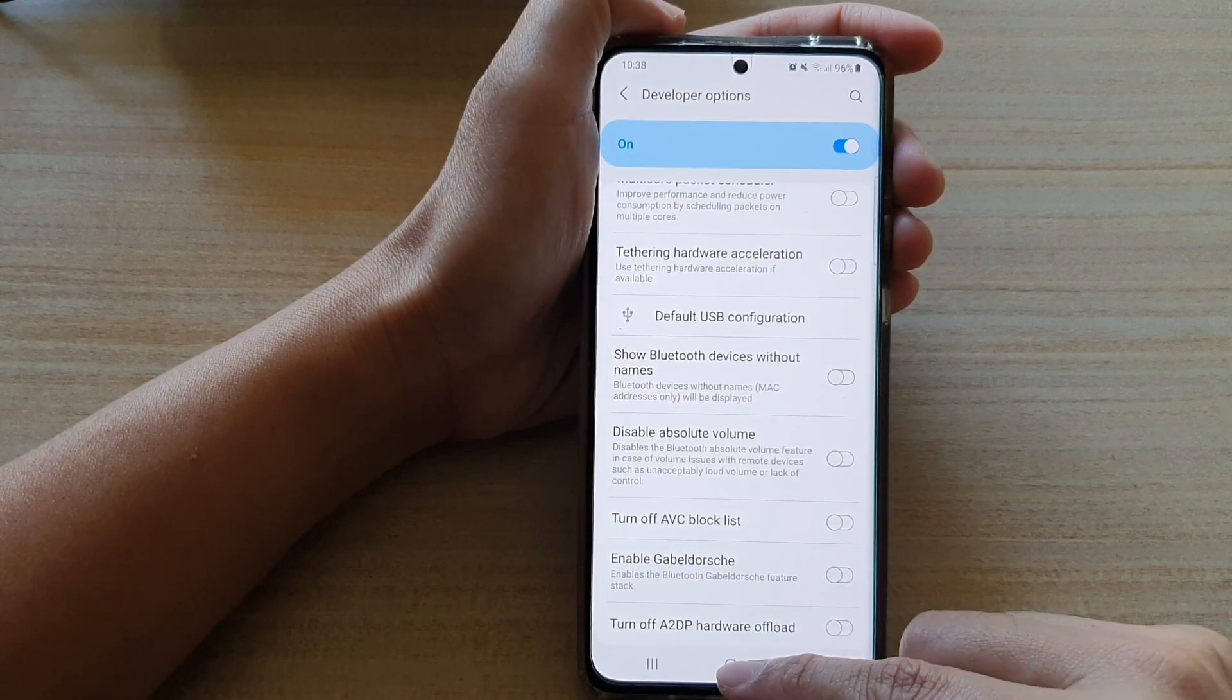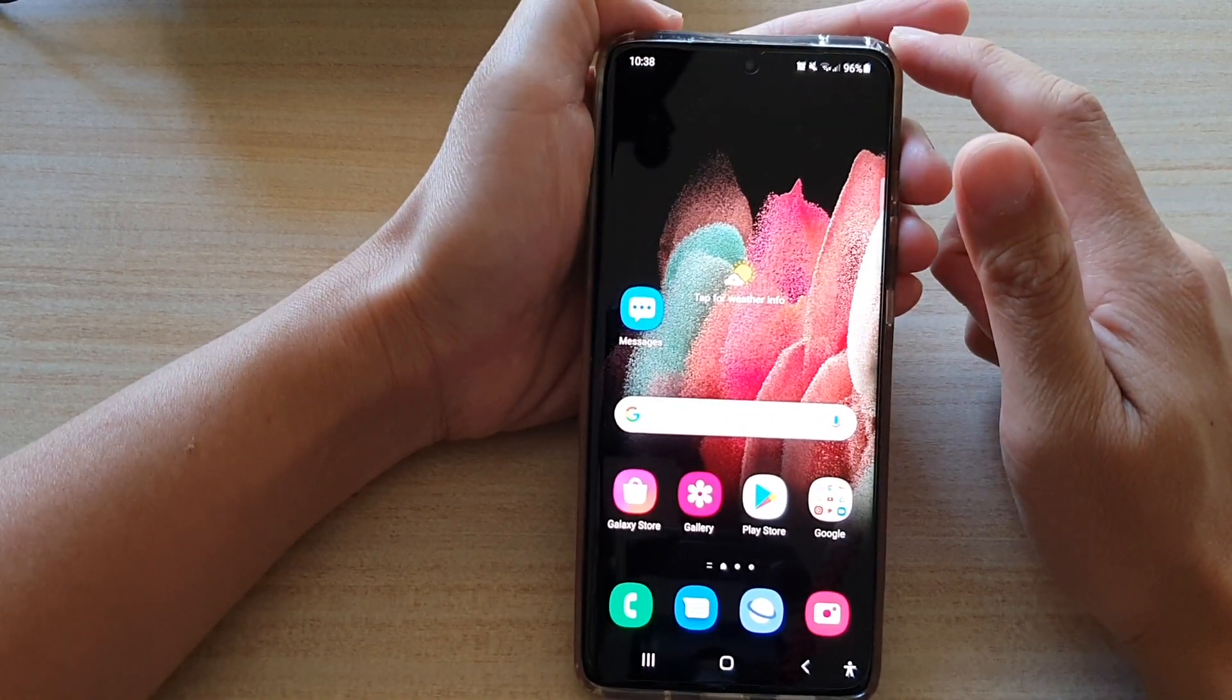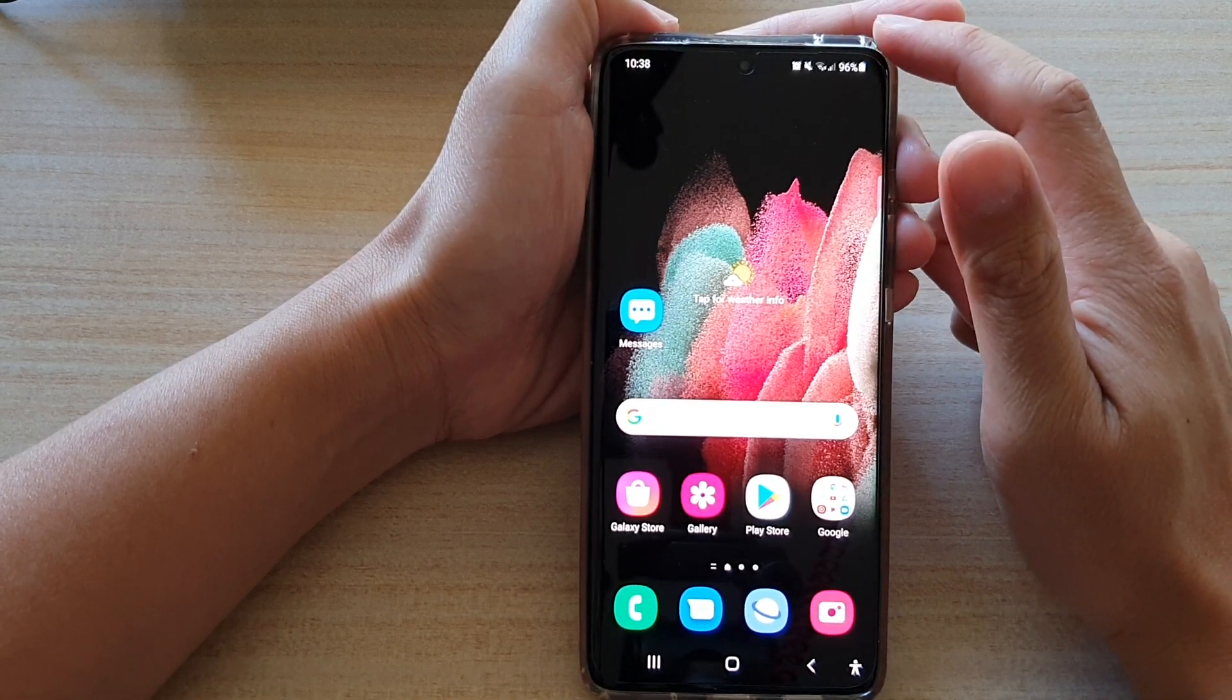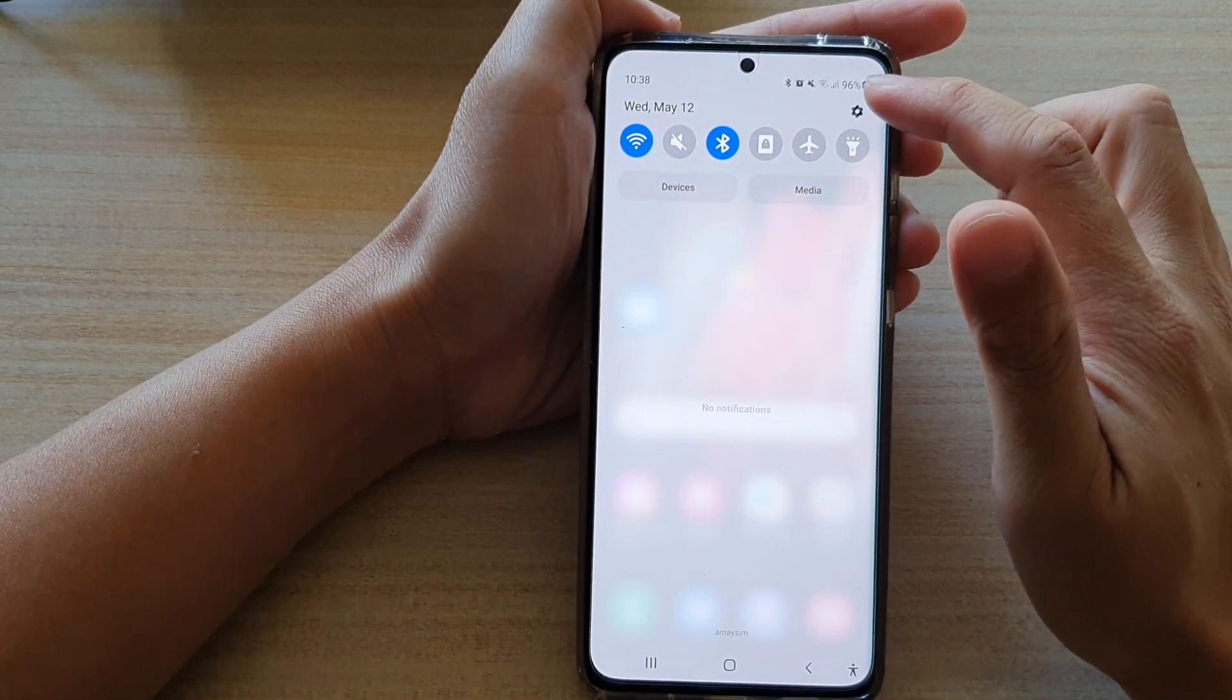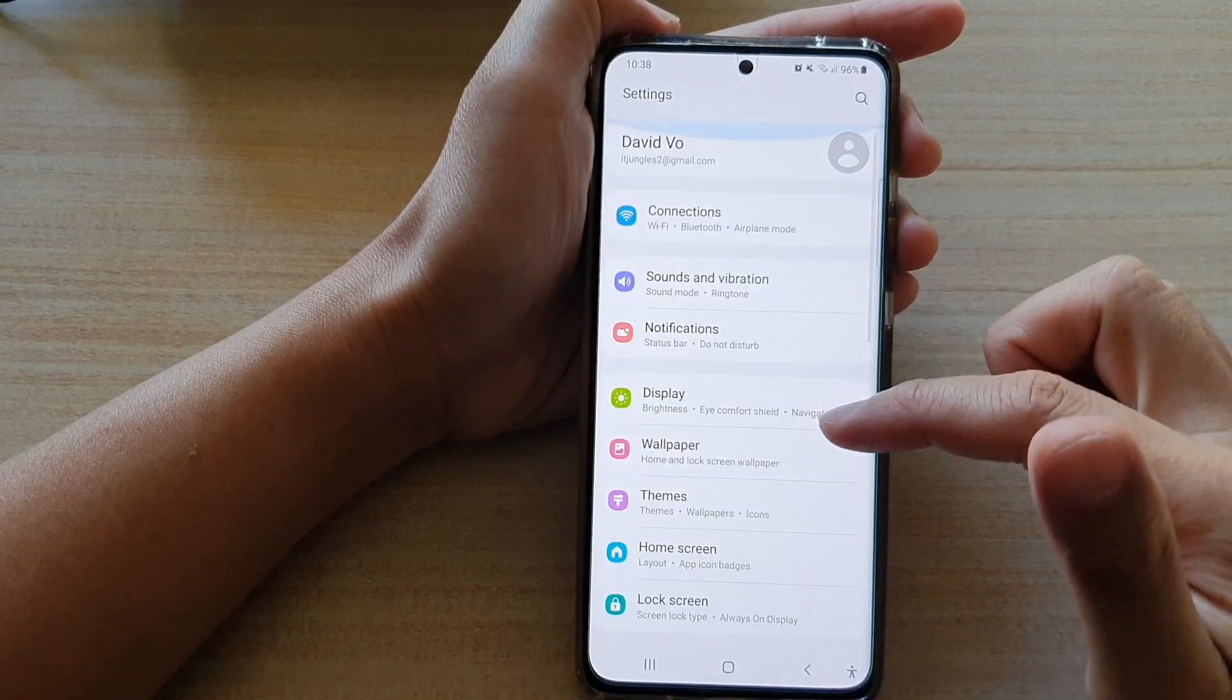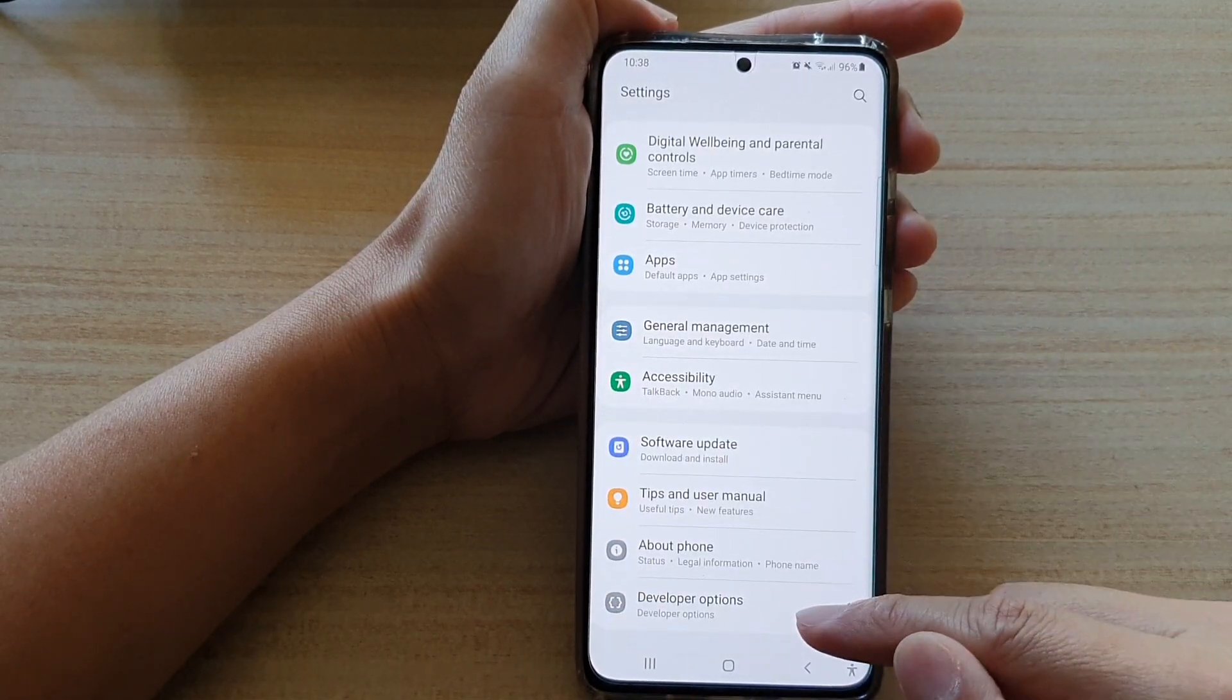First, tap on the home key to go back to your home screen, then swipe down at the top and tap on the settings button. In here, swipe down and then tap on Developer Options.